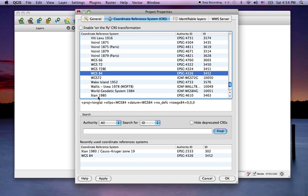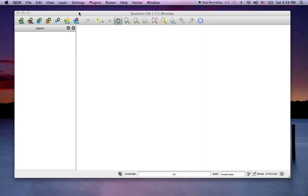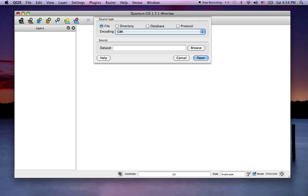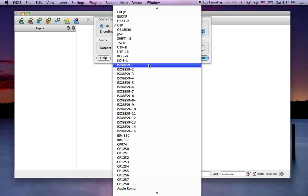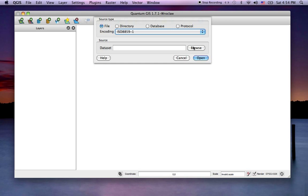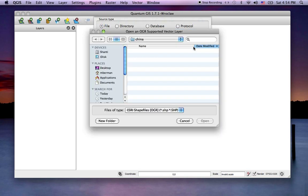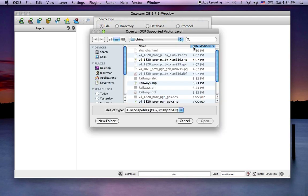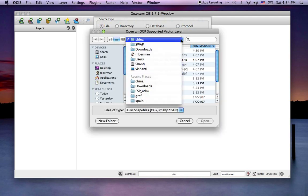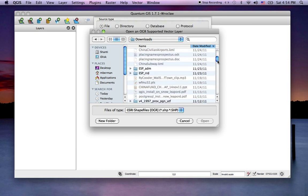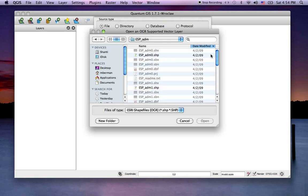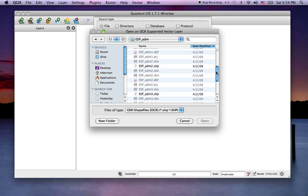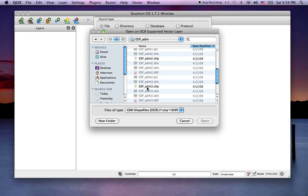Now we're just going to add some data. We're going to add our Spanish data, the same one we used before, and we will look for it here.